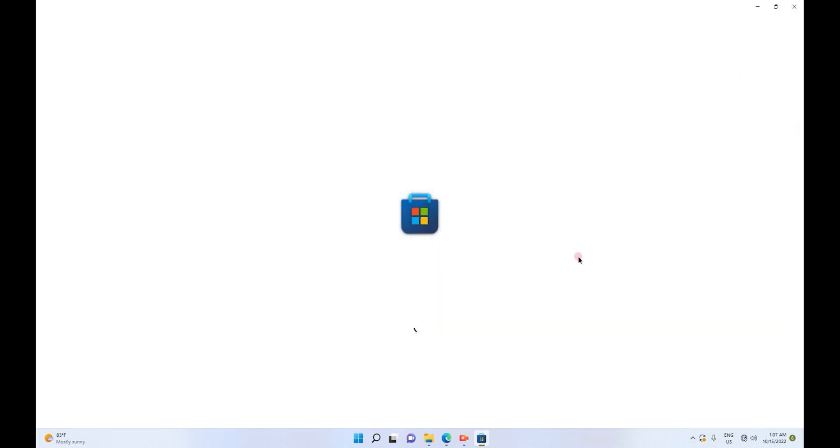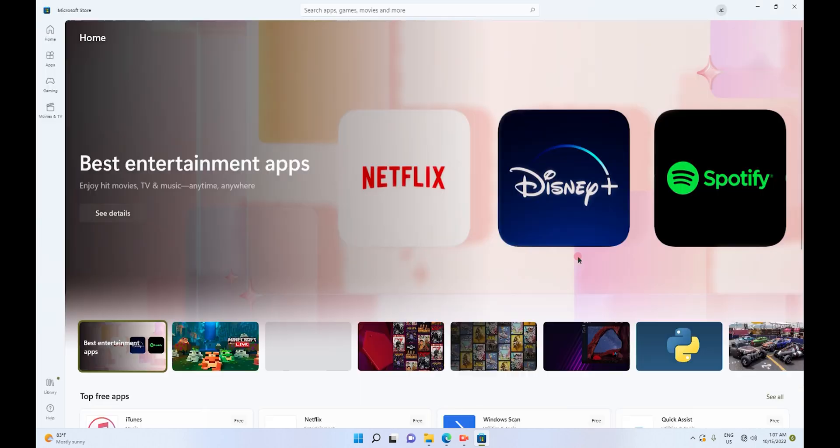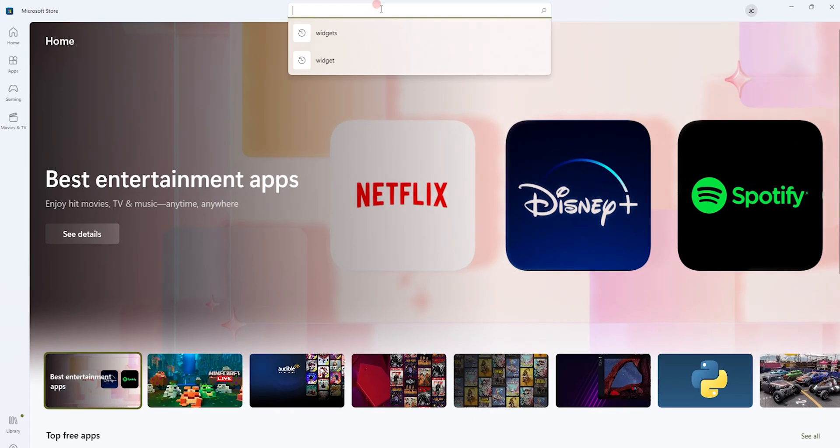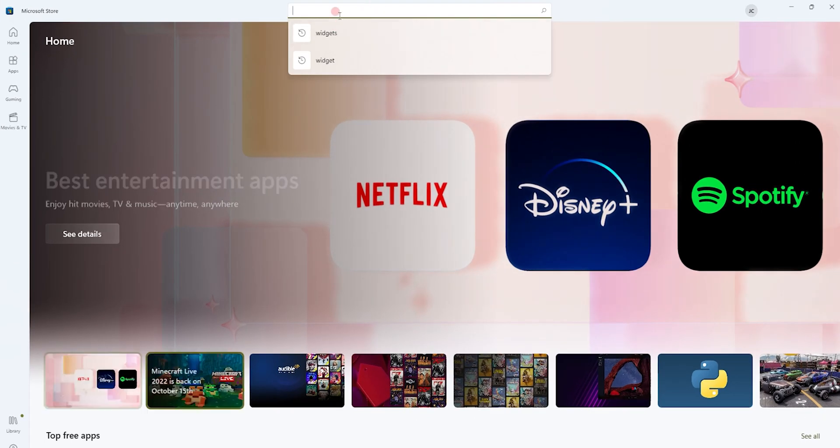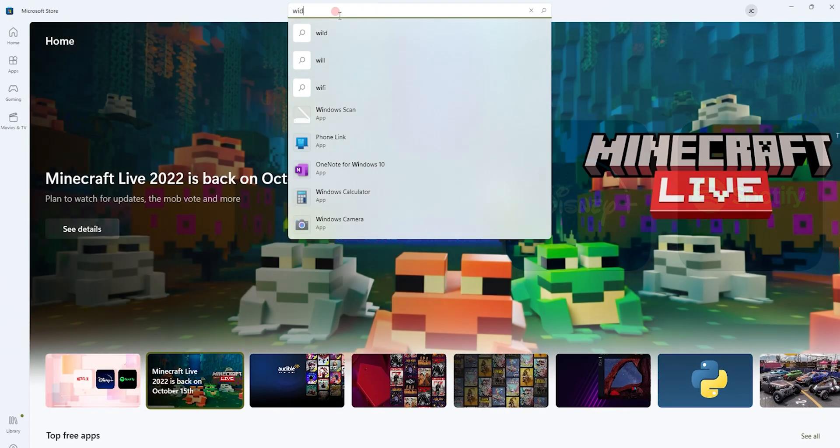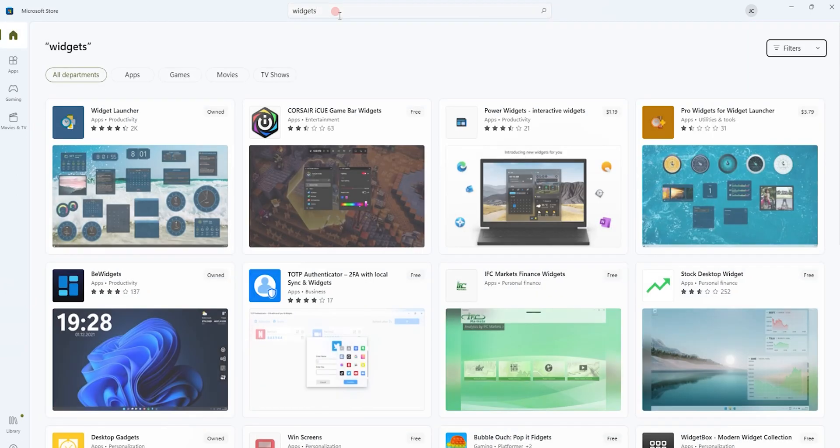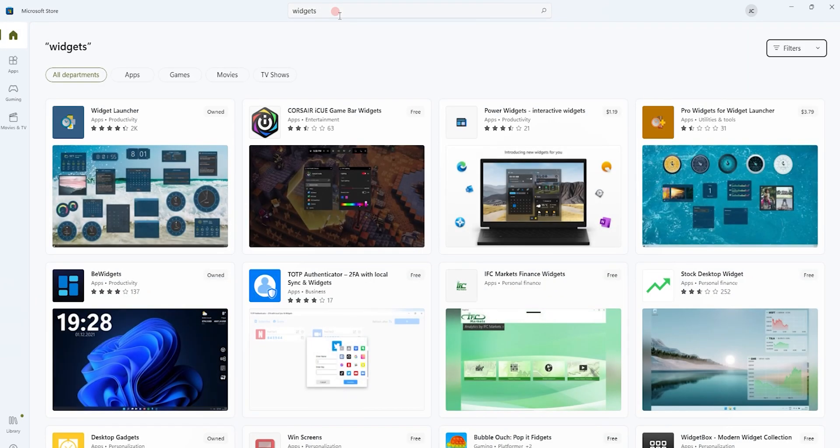The reason I'm clicking on Microsoft App Store is because I do not have widgets already installed in my computer. So I'll simply search for widgets and take a free version.